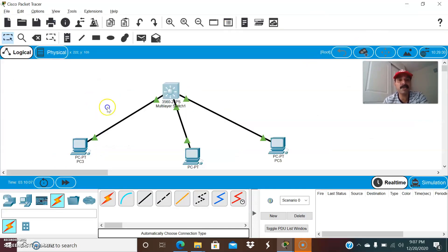This is the way you can configure, troubleshoot, and debug DHCP related issues. I hope you enjoyed this video. Thanks for watching — please subscribe for more videos. Thank you and have a wonderful day.